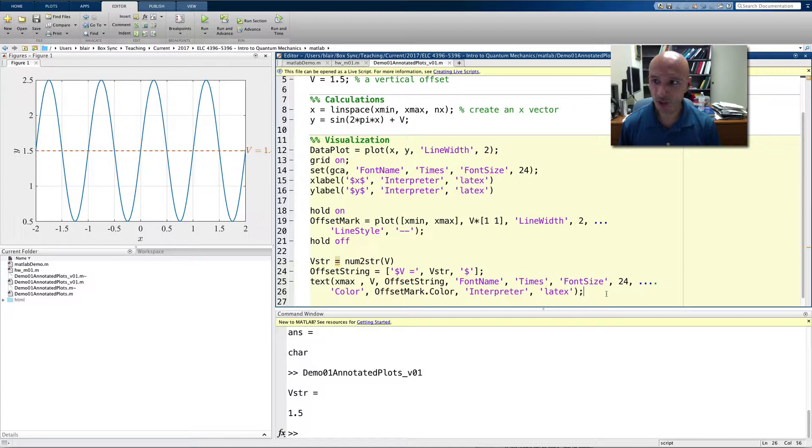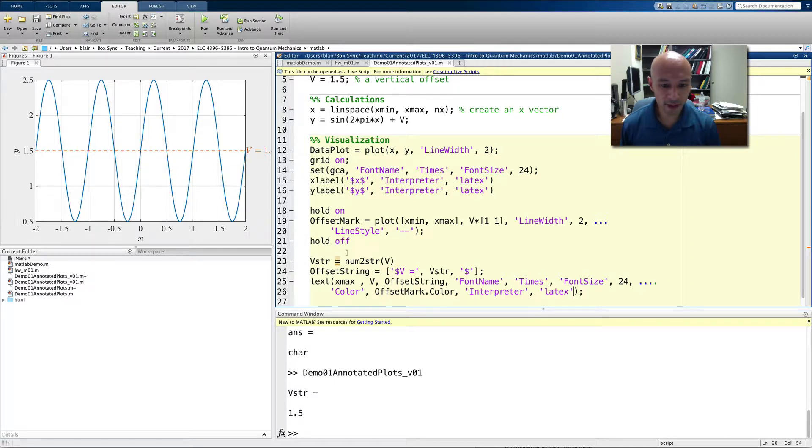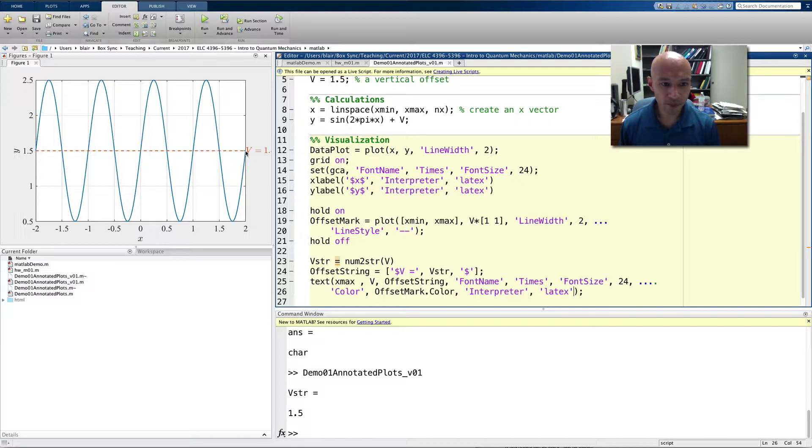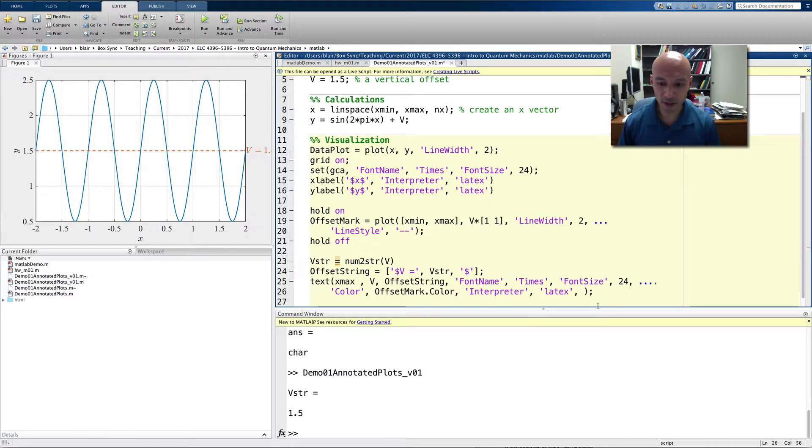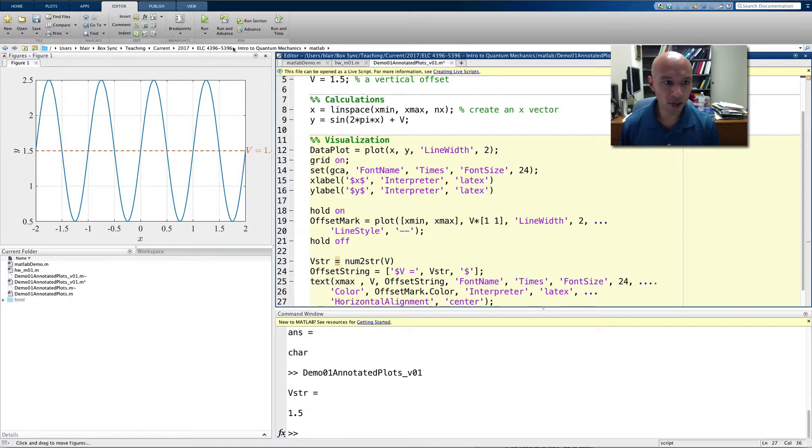I'll just show you one last thing, and that's the alignment of the text. I can change that. So, the text point is 2 and V, which is right there. Notice that's to the left and center of the actual text string. I can change it so that we have, let's set the horizontal alignment to center, and watch what happens to that. So now, the text string is centered on that point that we specified, x max and V.